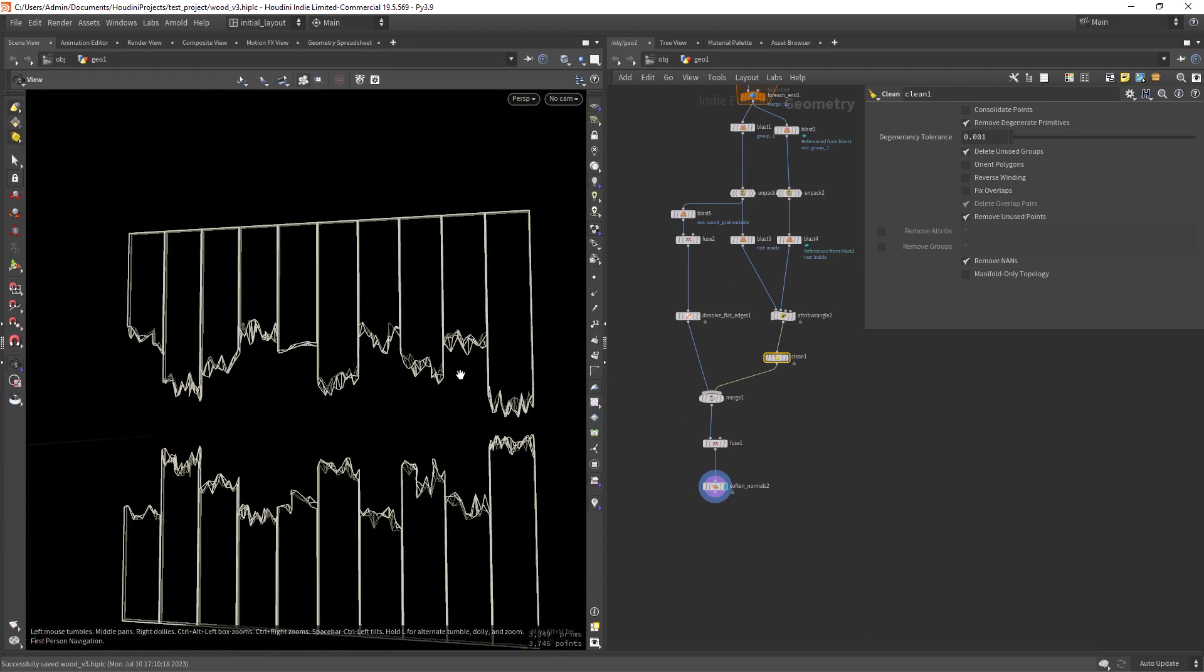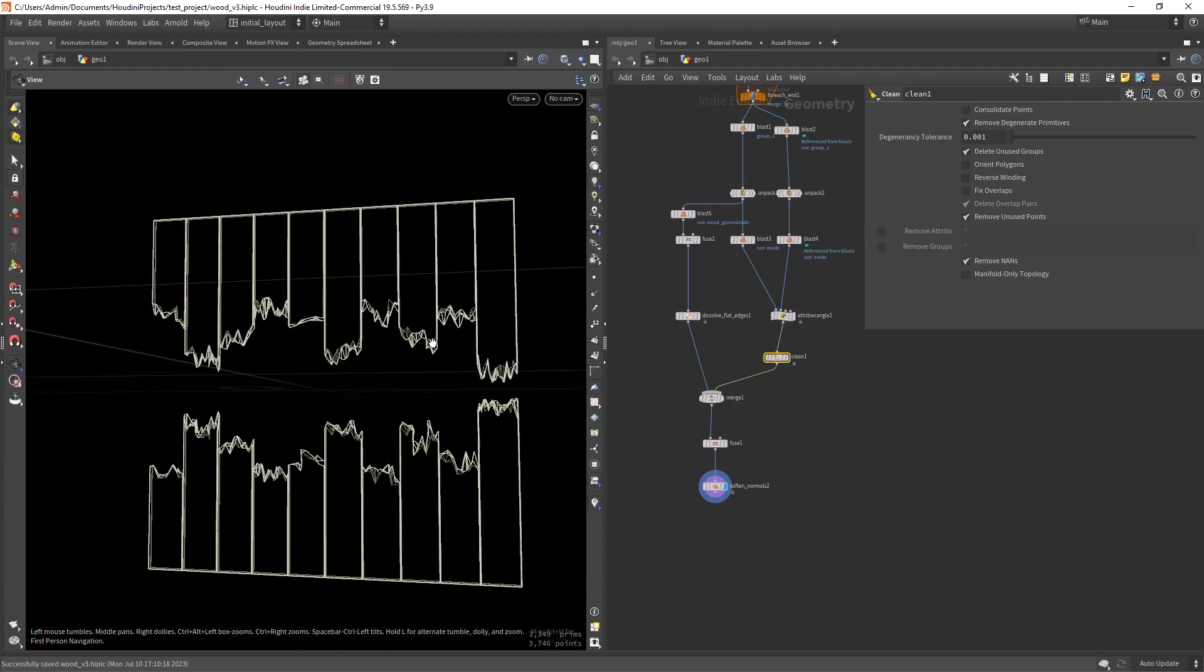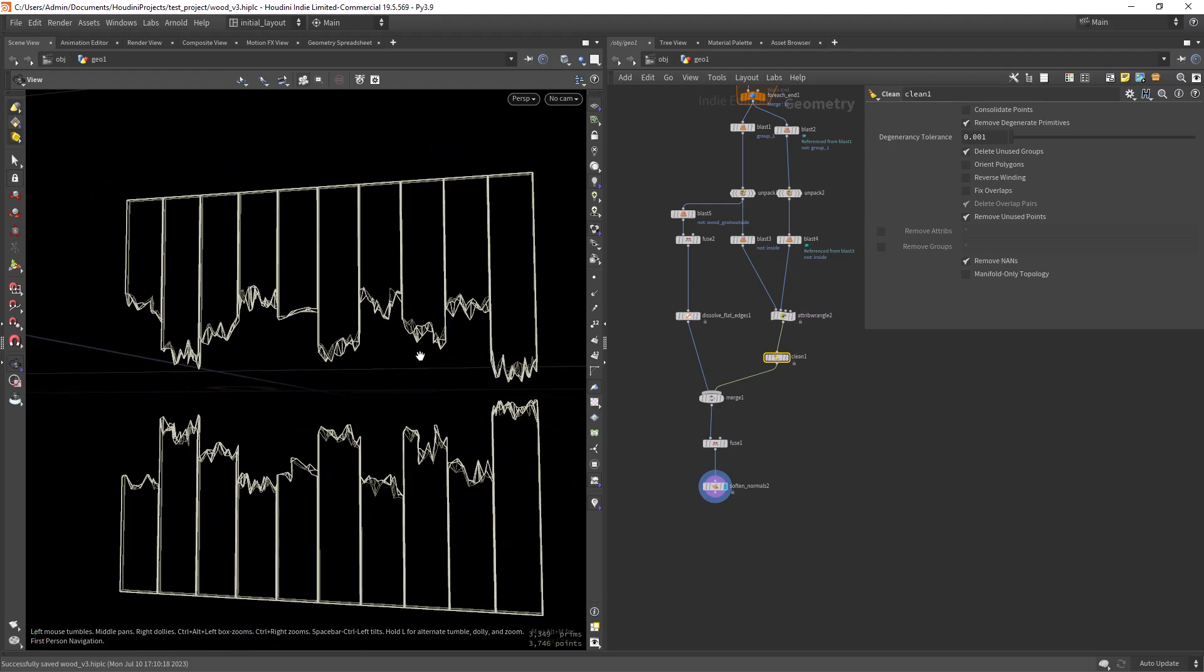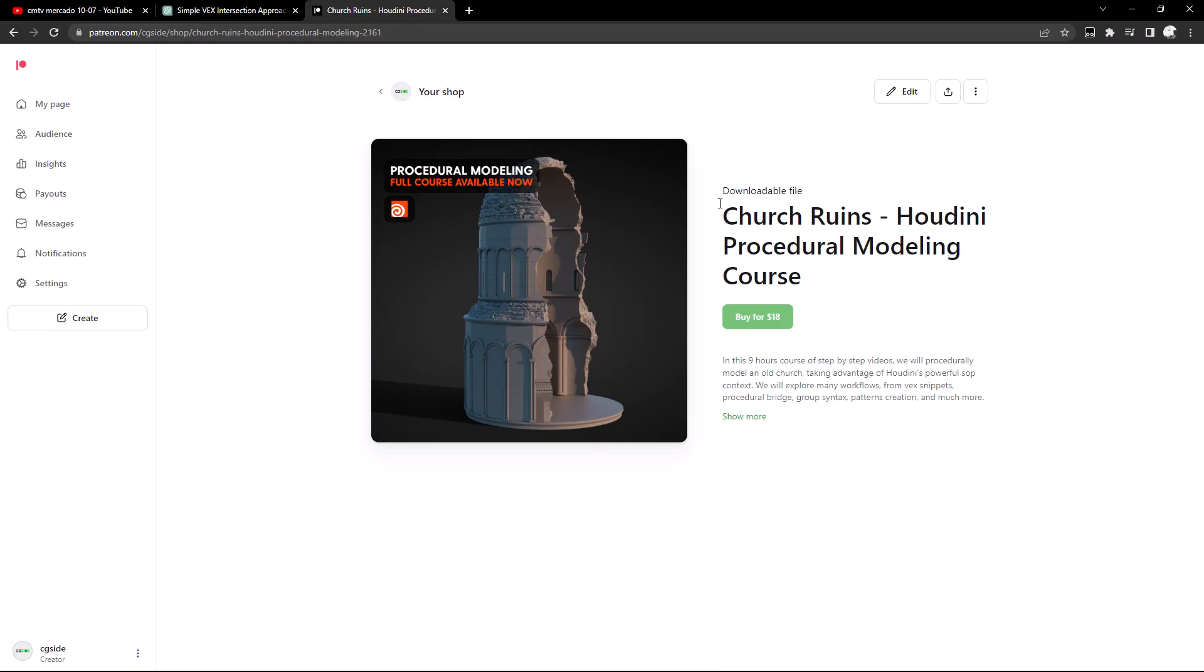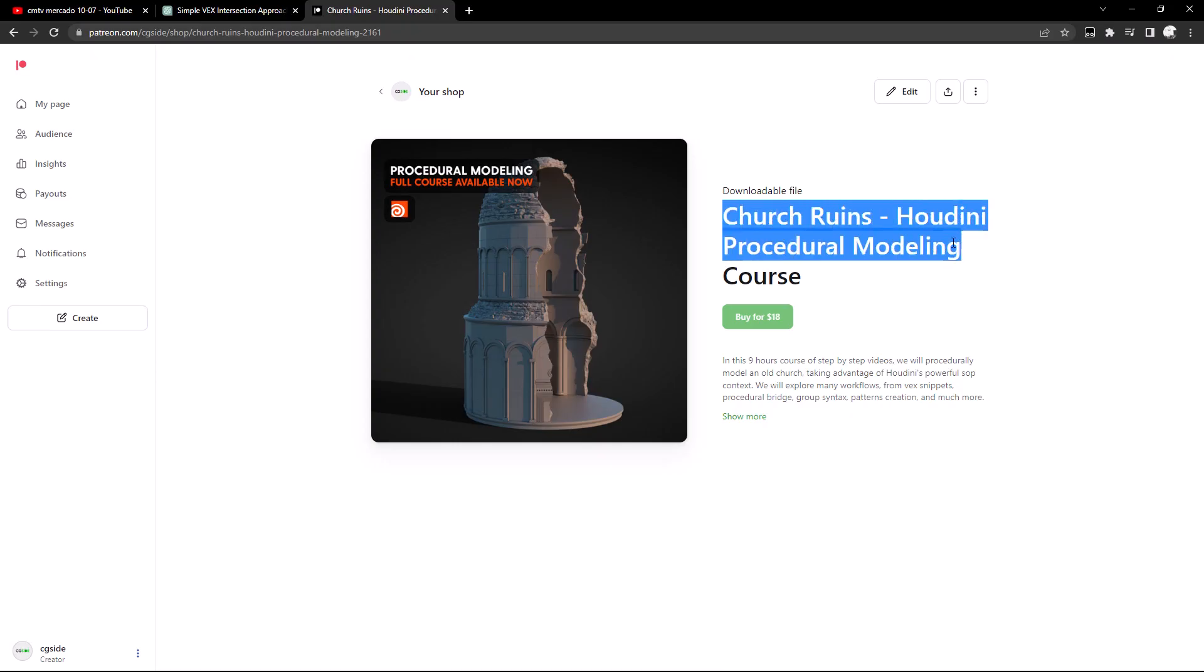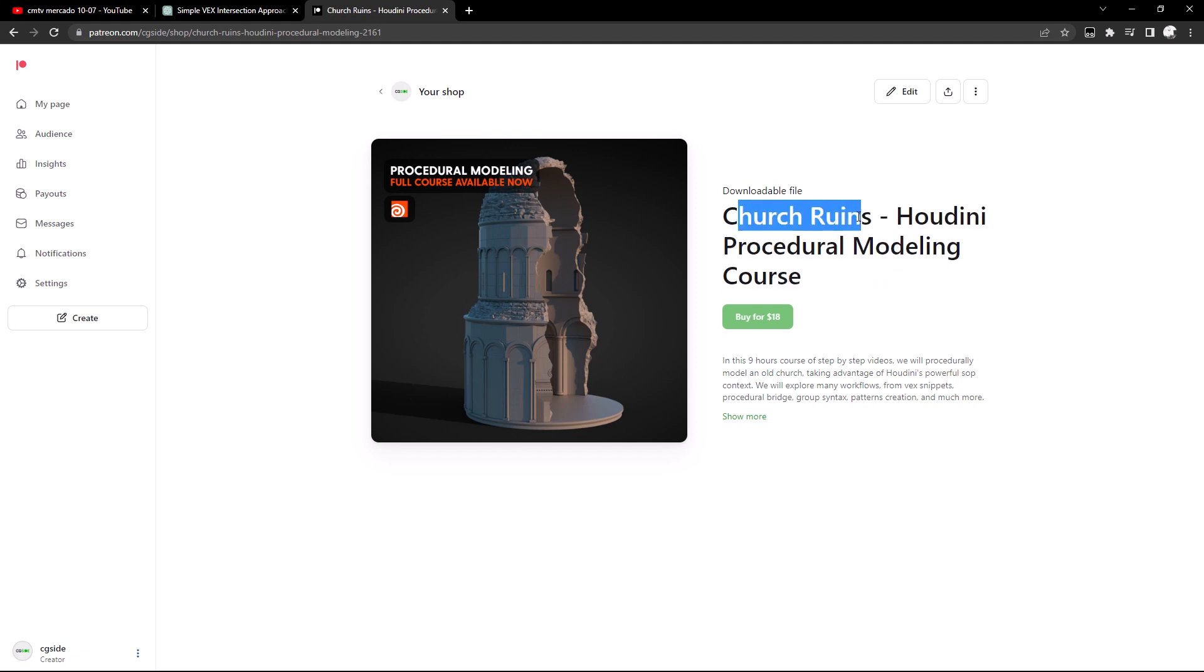So that's basically what I wanted to share with you guys. Just quickly, I wanted to let you know that I just released a course called Church Ruins. It's available on my Patreon shop and it's a downloadable file.